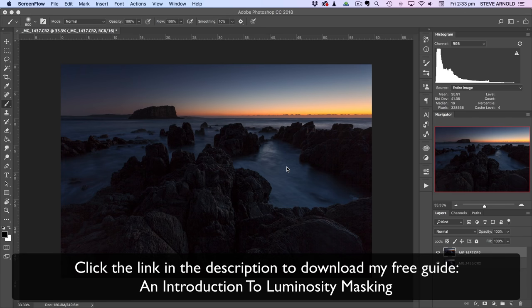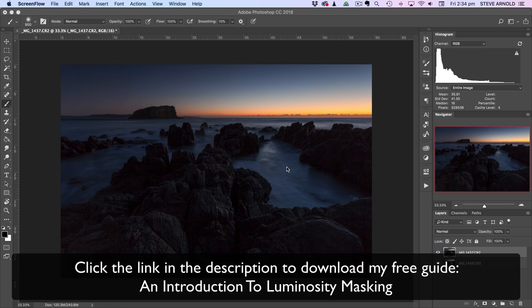So this is really an introduction to creating luminosity masks the manual way. And for me this is my favorite way to do this because it's built into Photoshop, so there's no need for any extra stuff.